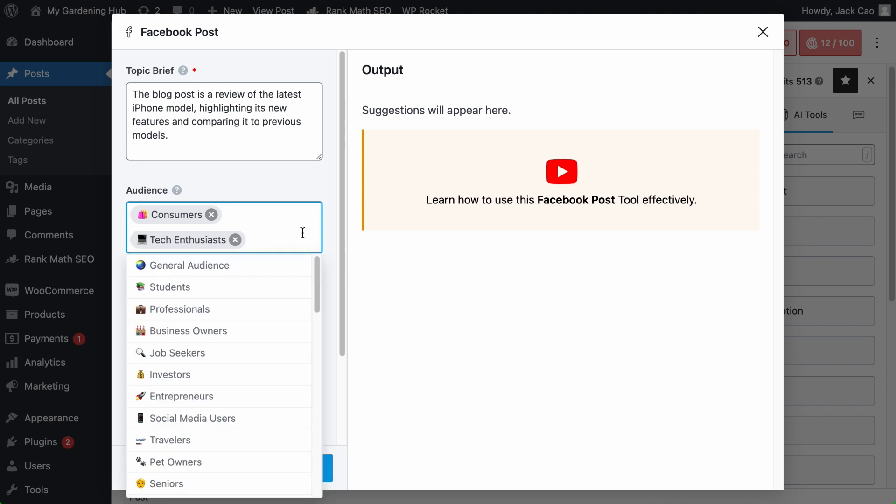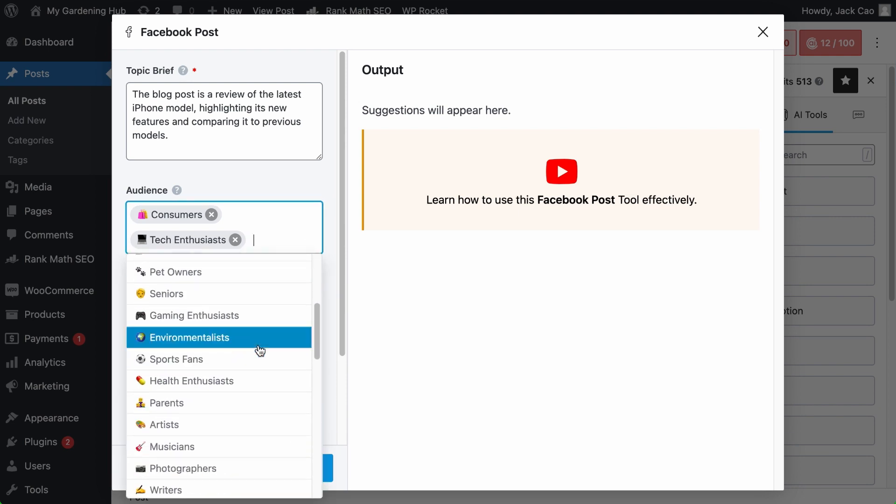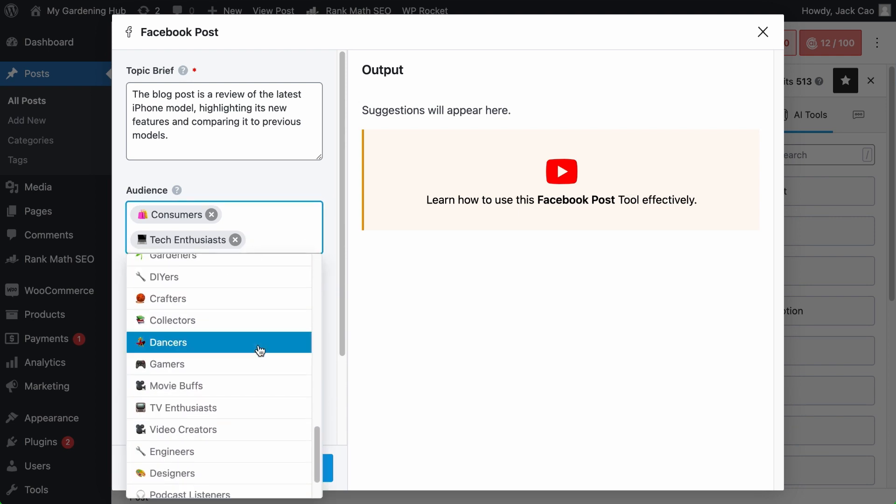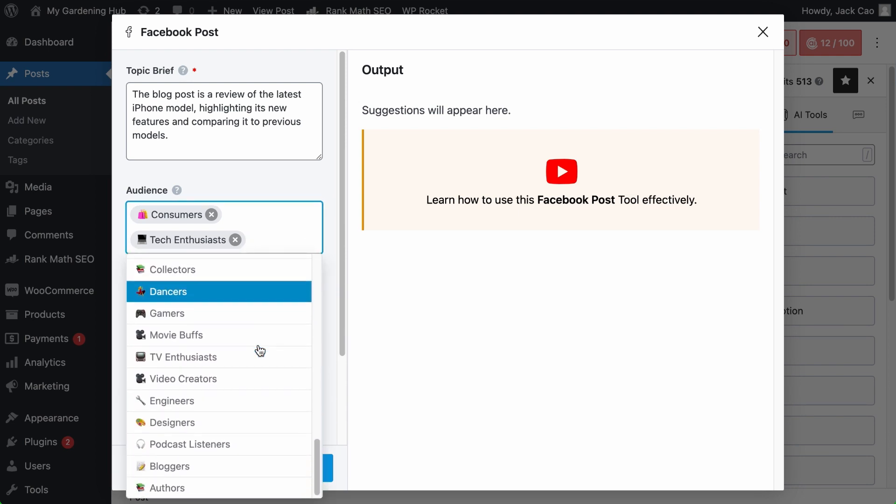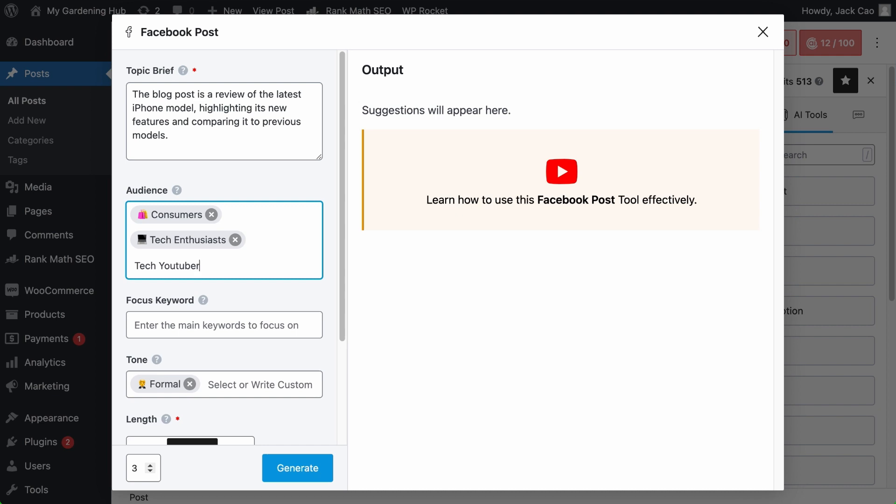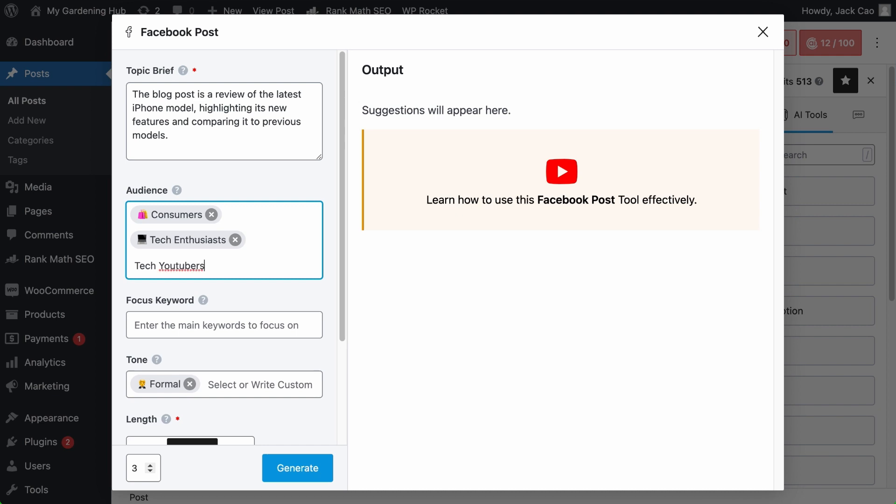And if you can't find a suitable audience in the mix, you can always customize it, like tech YouTubers. And every audience you create, make sure to hit the comma so that a tag will be created for it.